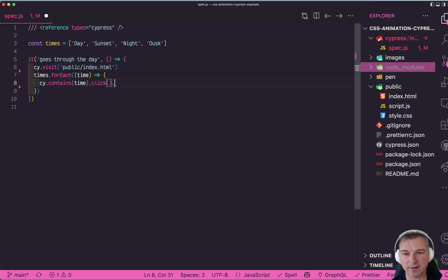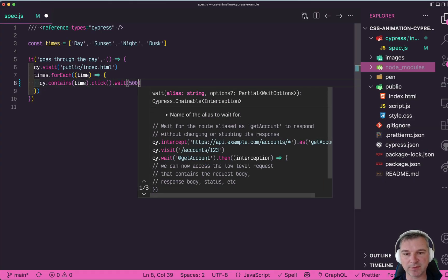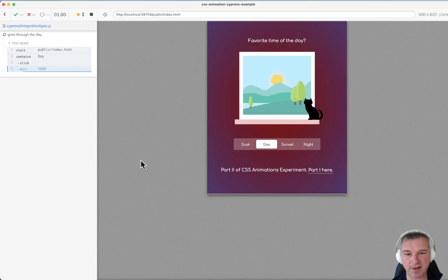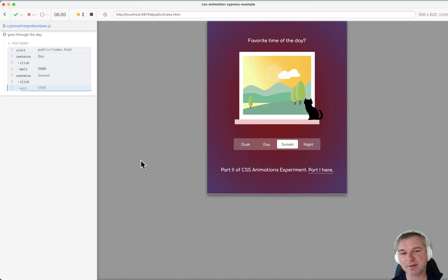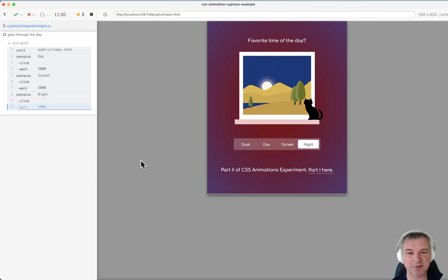We can add a wait, and maybe if we wait for five seconds everything will be fine. Click on a day. I think my CSS transitions are five seconds, that's why I think this matches the transition before it clicks to the next.